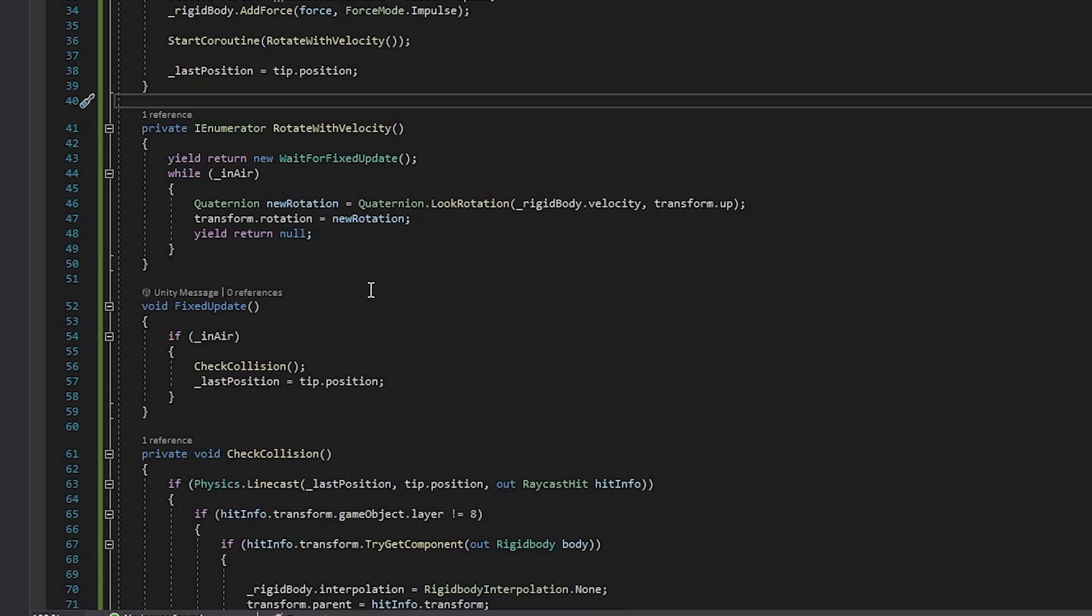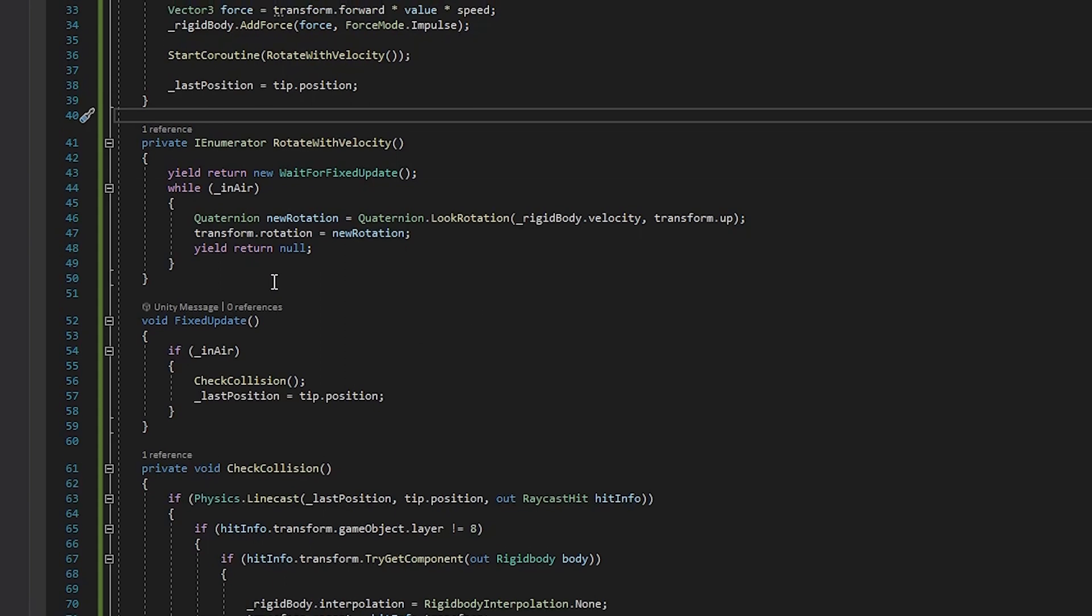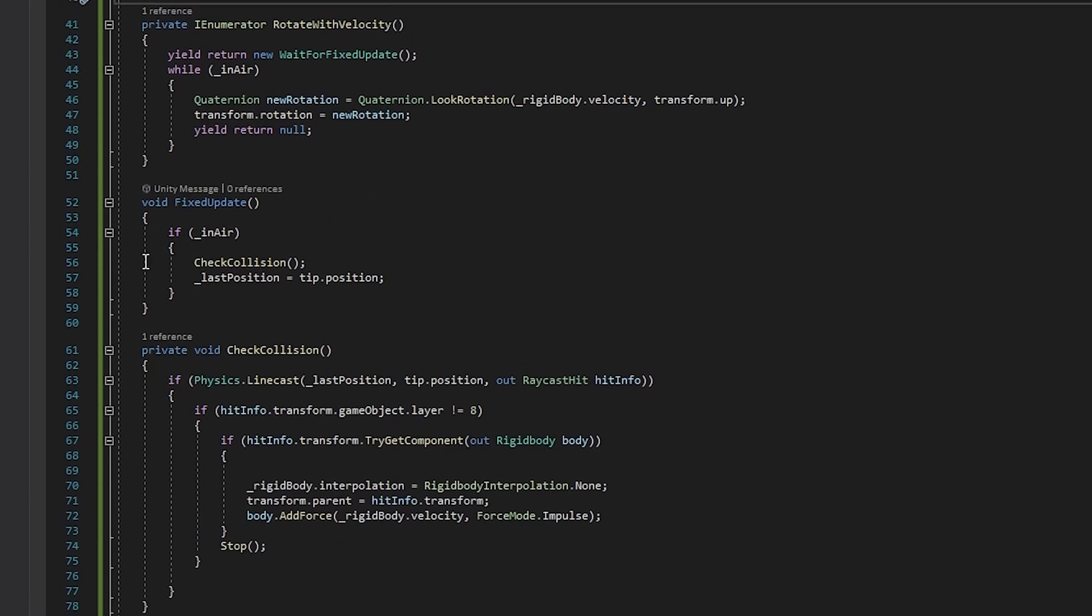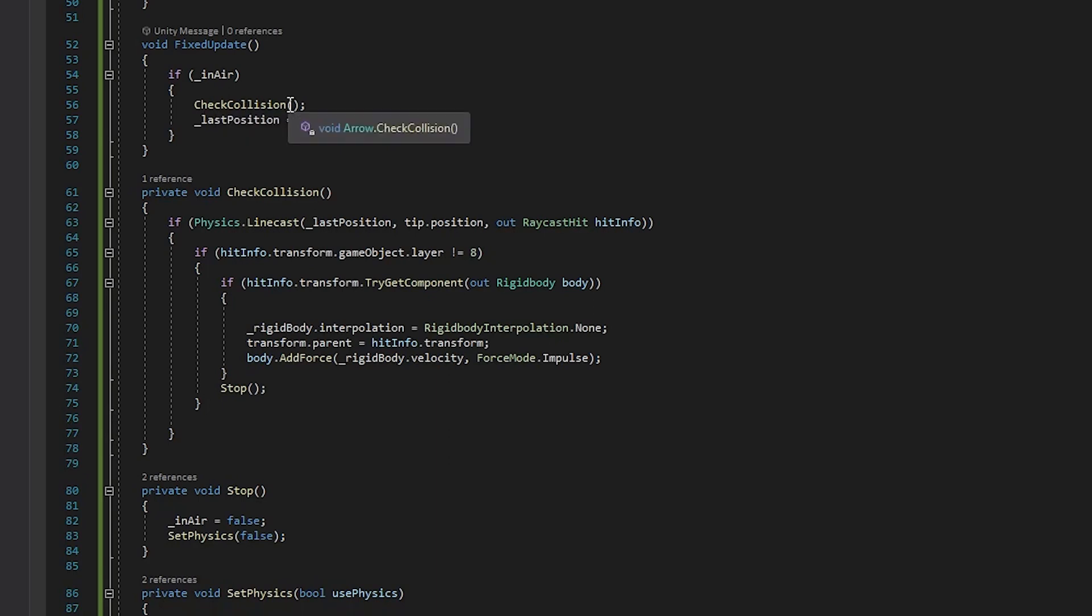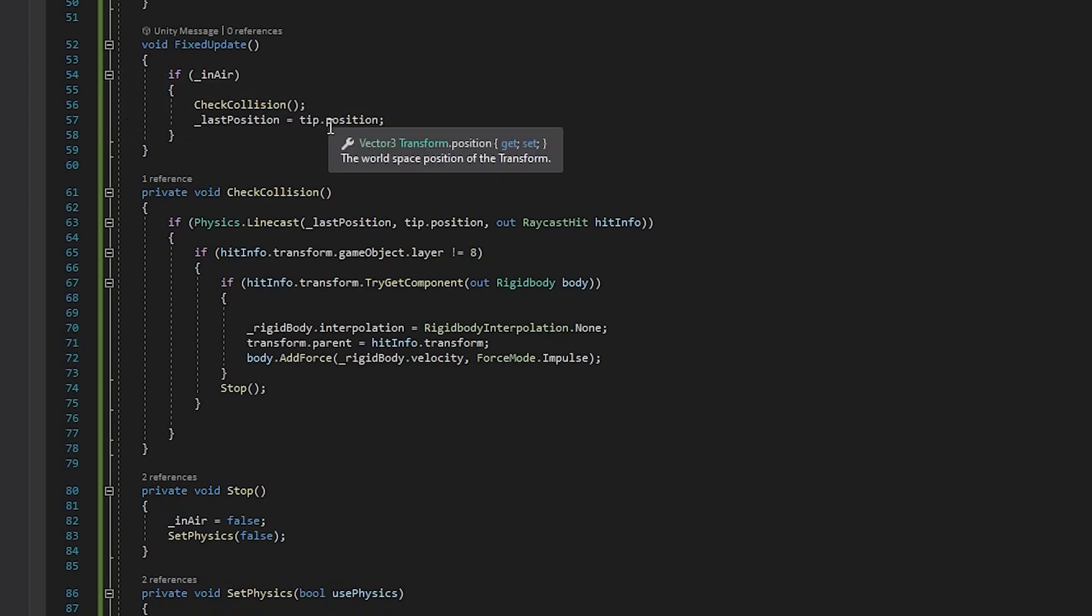Now as I said before, when you do physics calculations in Unity, you want to use fixed update just so it's more consistent. If you use just normal update, that's done every frame, which can be inconsistent, which will cause physics things to be, well, inconsistent. In here, we just make sure that it is in the air, and if it is, we're going to check for a collision and then we are also going to update the last position to equal the current tip position.